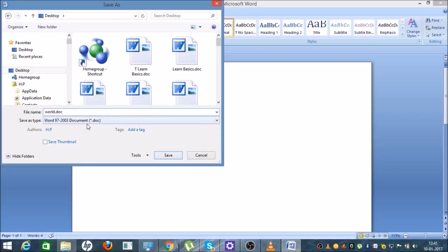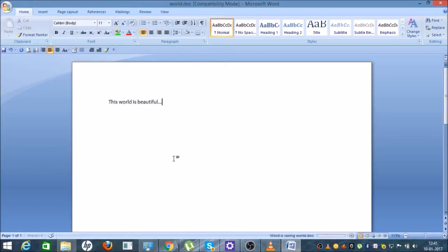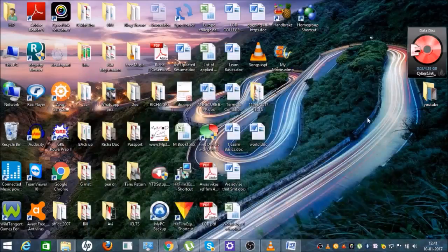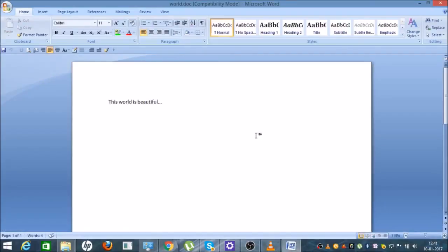...I'm giving it the name 'word'. You can see the save type here. Just click the Save button and this file will be saved on the desktop. I'll show you exactly where it is saved.